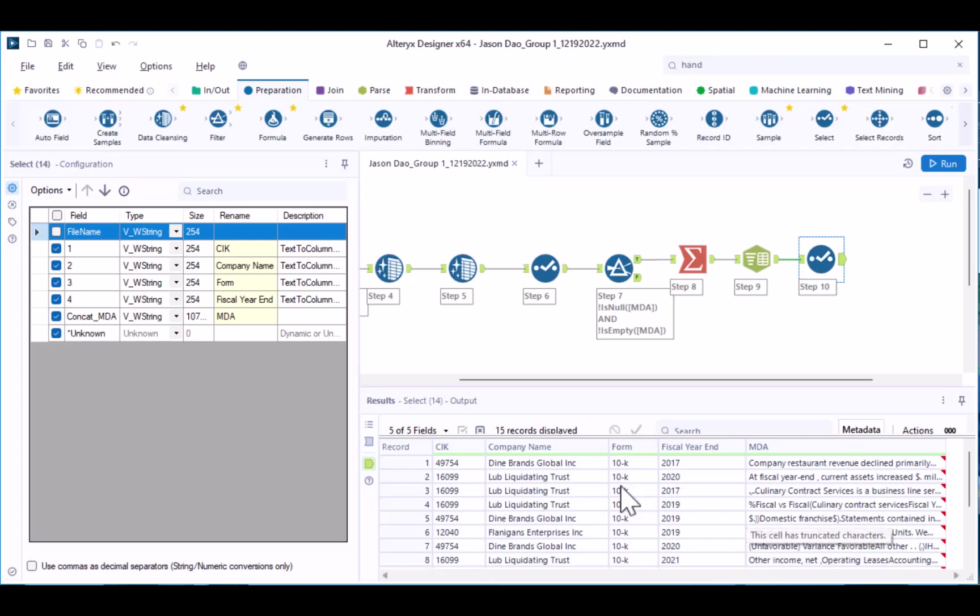Additionally, your header row should have meaningful labels that facilitate a common understanding of the data contained within each row.